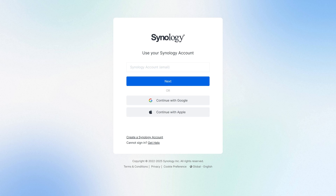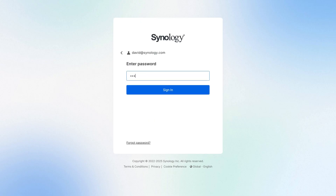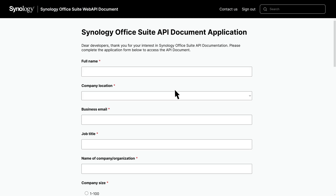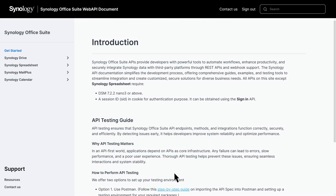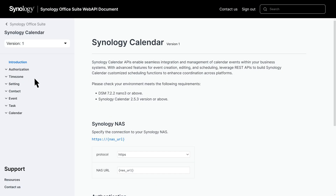Before accessing the application form, make sure you're signed in to your Synology account. Now fill out the necessary information in this form — this gives you access to the detailed API documentation. Once submitted, you'll be redirected to the official website. We'll go through the pages and explain their capabilities.